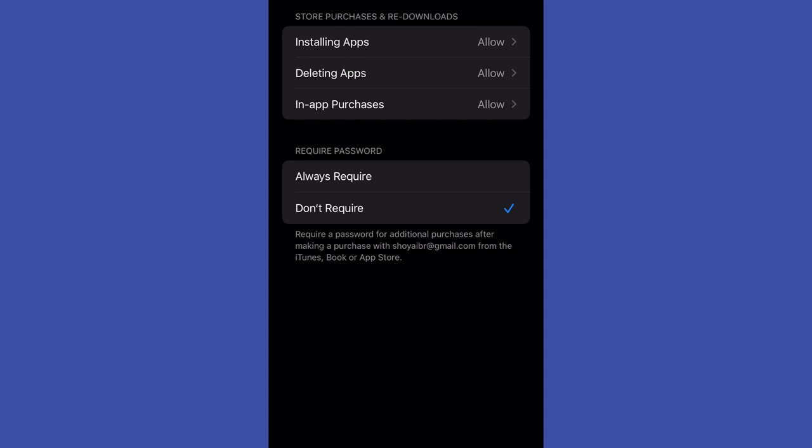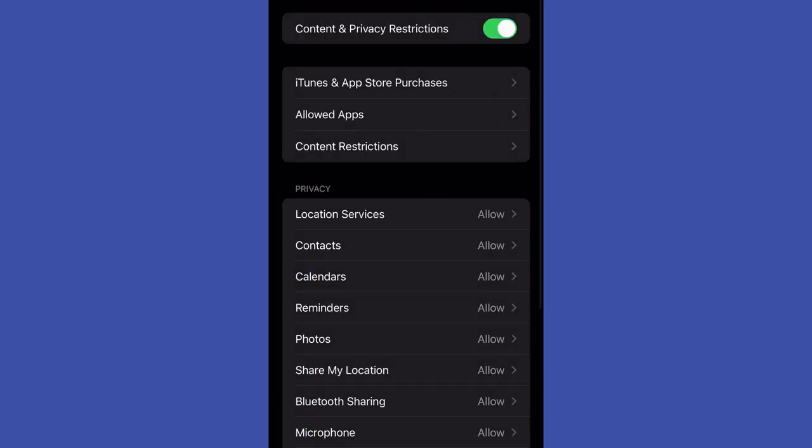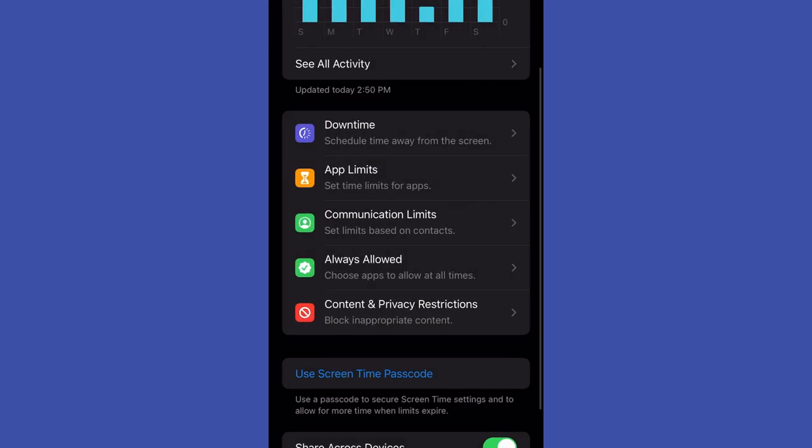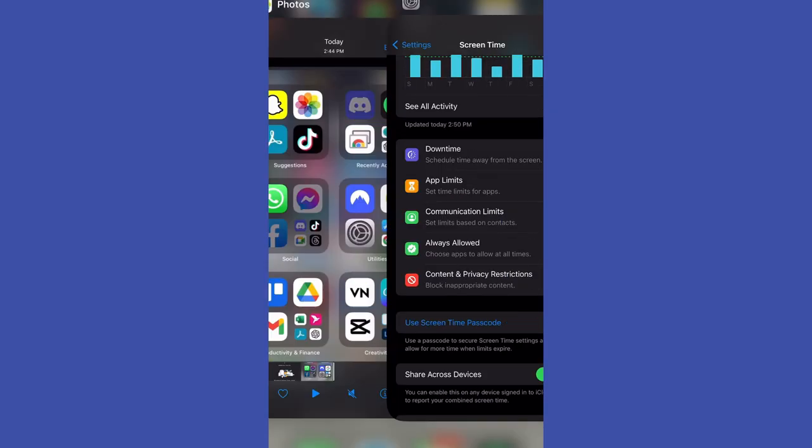Then Screen Time, Content and Privacy Restrictions, iTunes and App Store Purchases, and then Deleting Apps. After that, switch it from don't allow to allow.